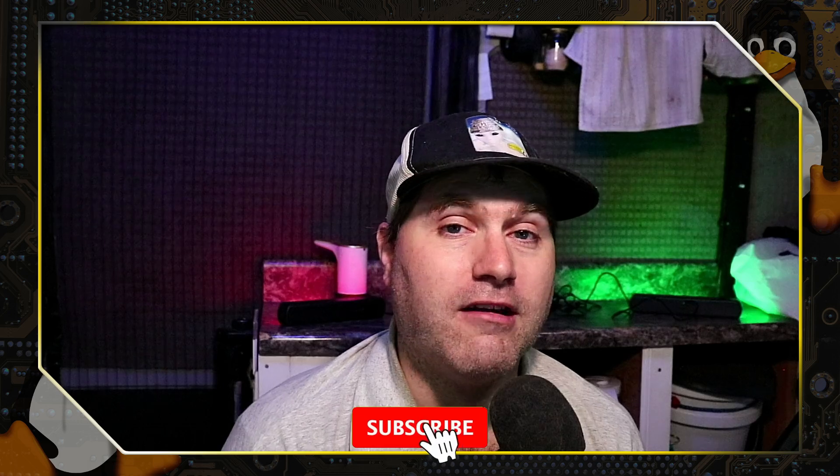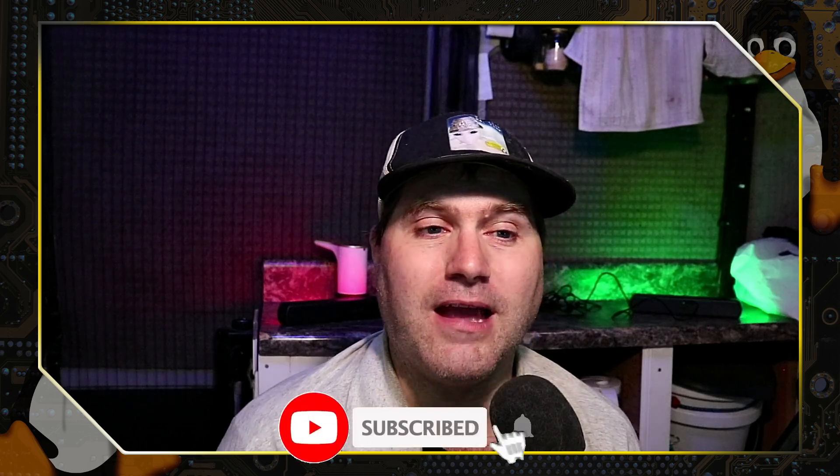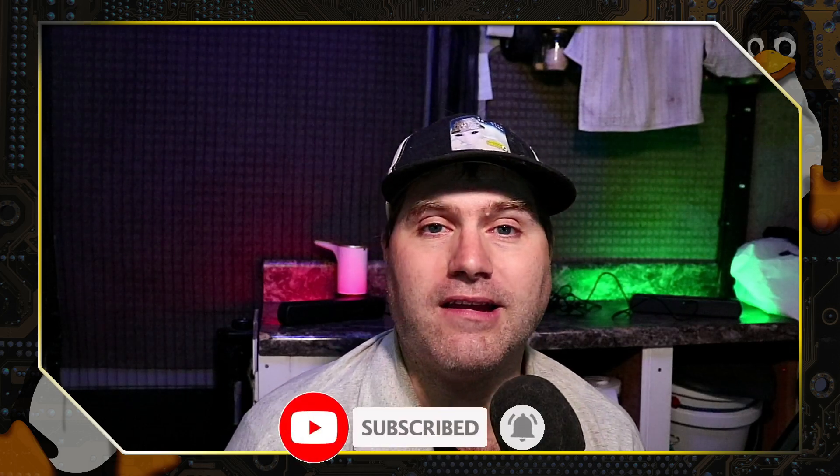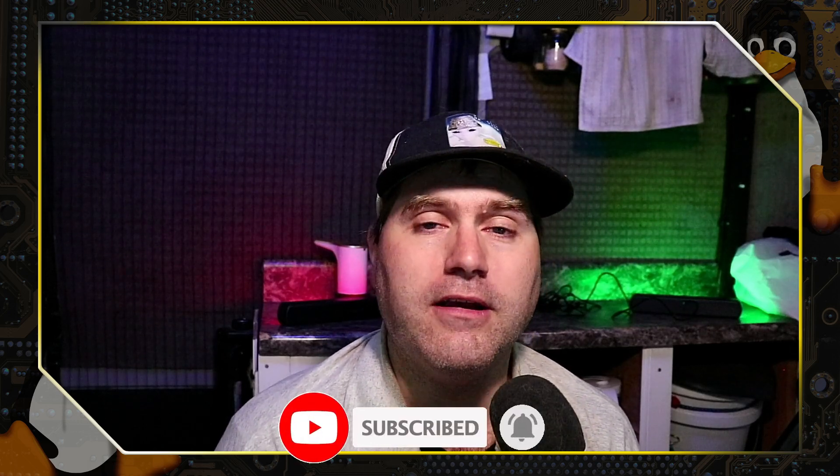So with that, guys, thank you for watching. Subscribe to the channel if you've already done so, if you like this type of review content, looking at Linux software and things like that. And with that, thanks for watching, and I hope that you enjoy switching to Linux.